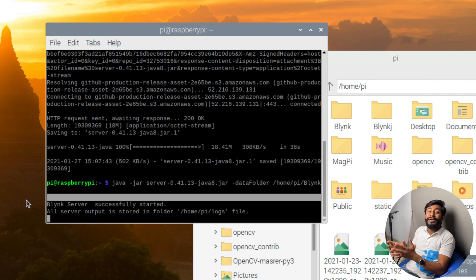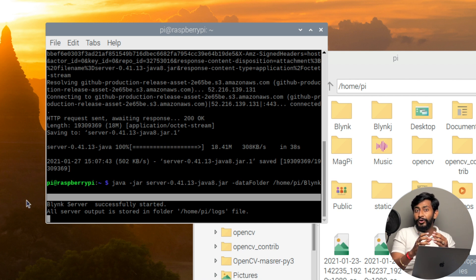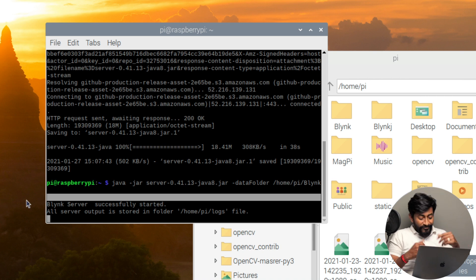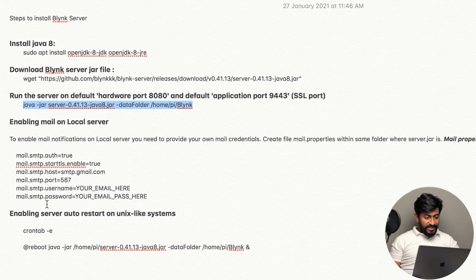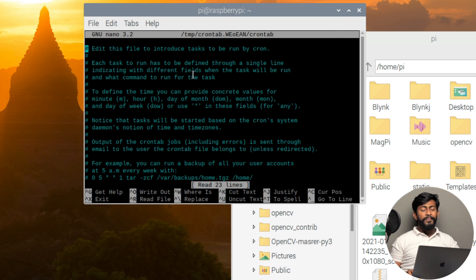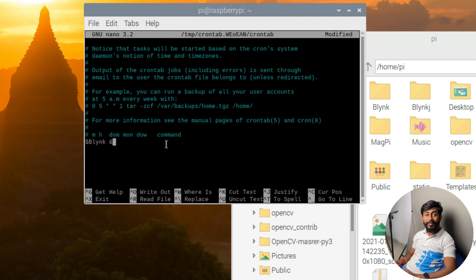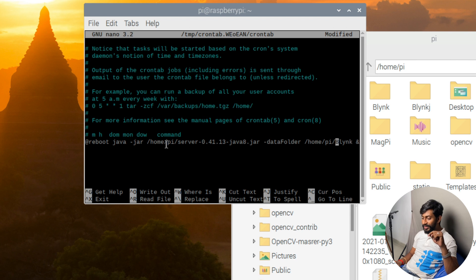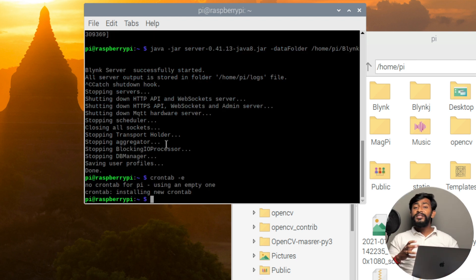There is one problem: every time we want to start the Blynk server we'd have to manually run this command, which is not practical. Instead, we'll make this command execute automatically as soon as the Raspberry Pi boots up. To do that, first stop the server with Ctrl+C, then run 'crontab -e' to open the crontab text editor. Go to the last line and paste the required command there — all commands are linked in the description. Save the file with Ctrl+X then Y.